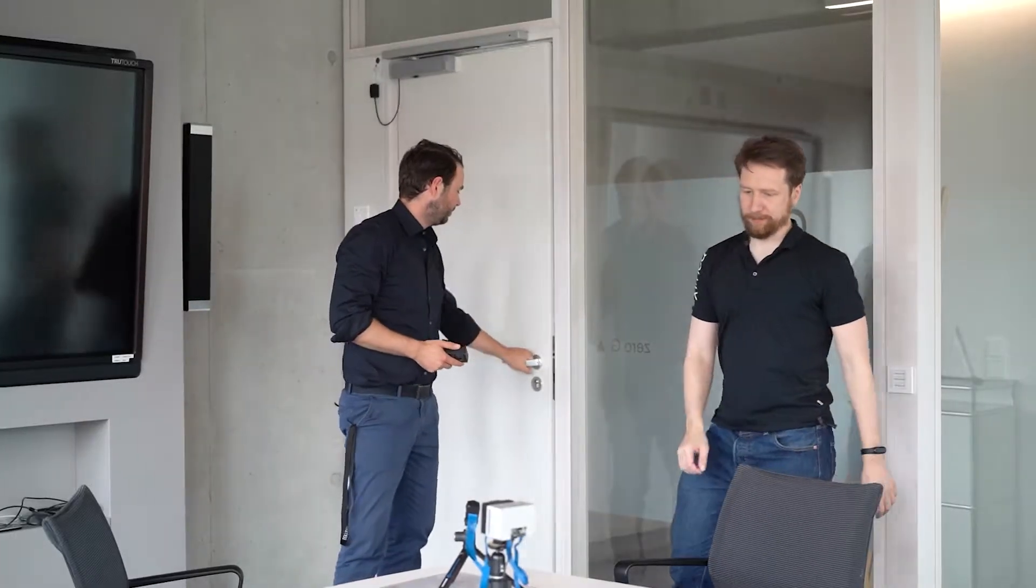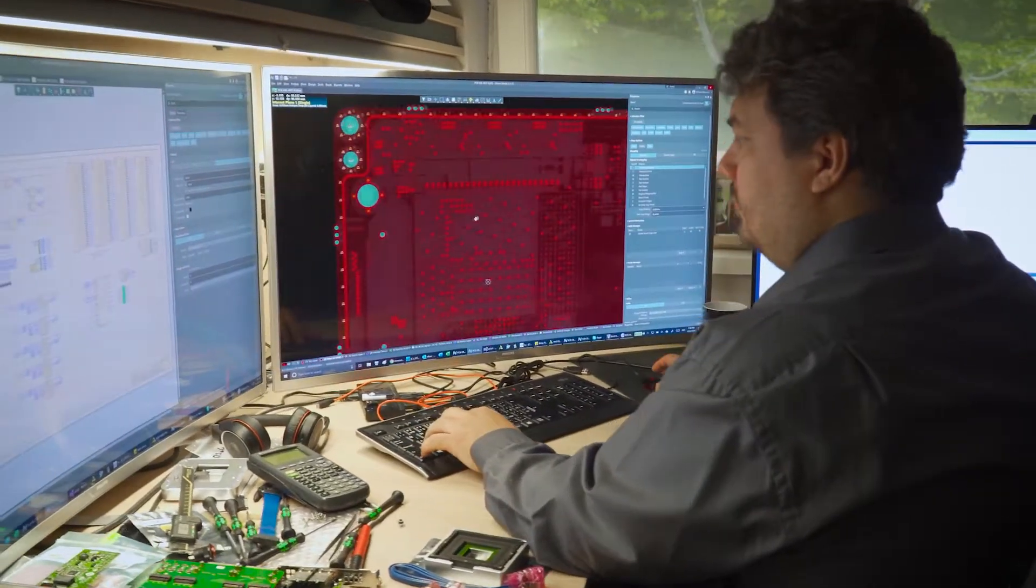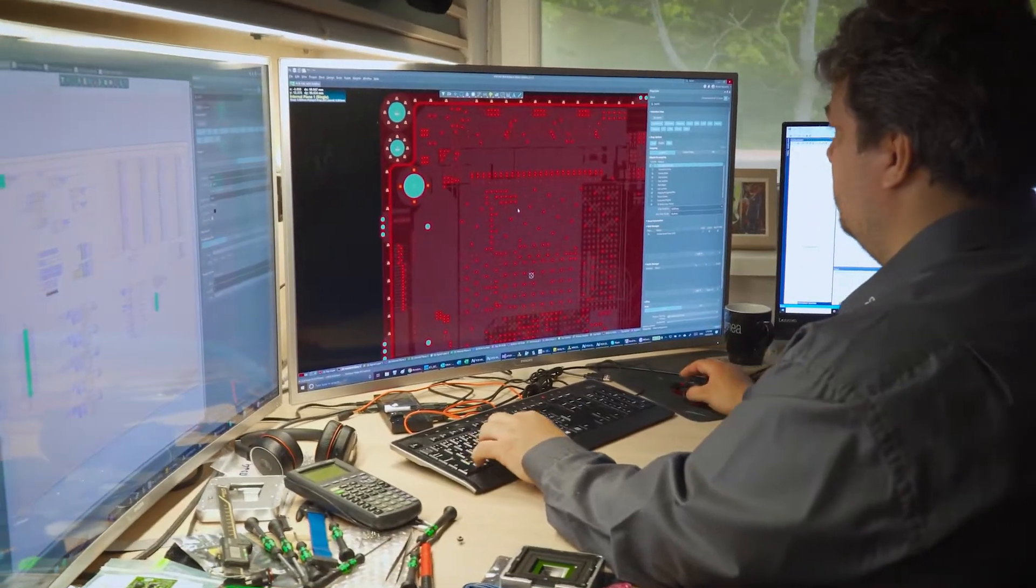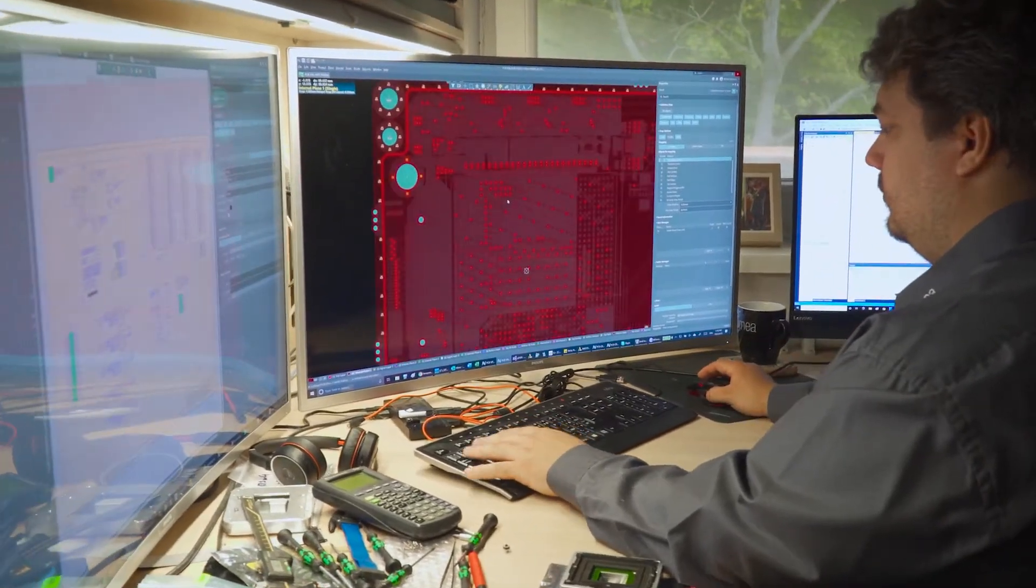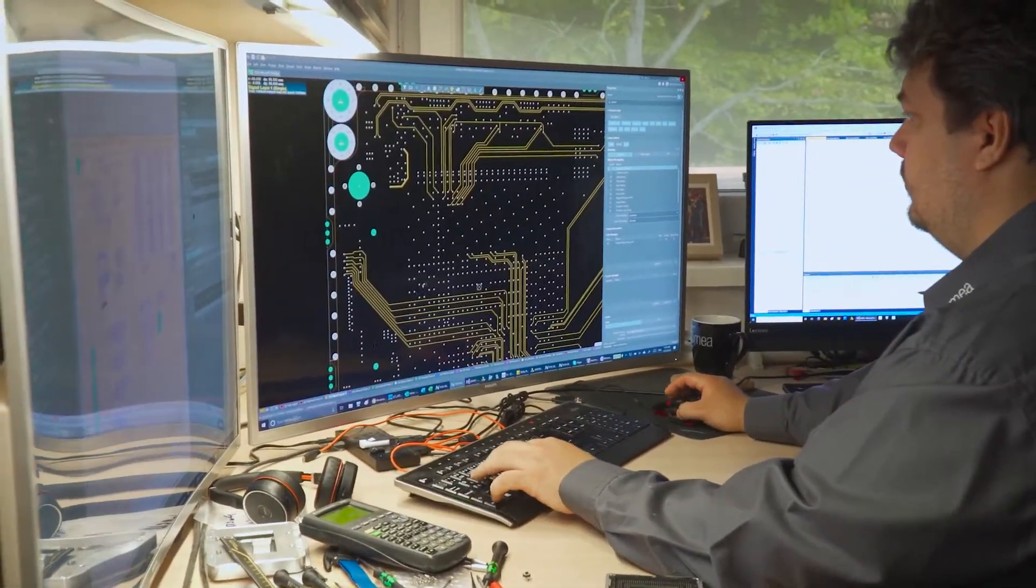So we realized every customer application is unique. So instead of offering a one size fits all smart vision system that tries to do everything, we now try to offer a solution that is actually custom tailored for that customer.